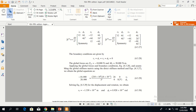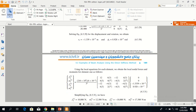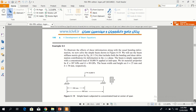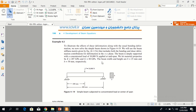Example 4.5 illustrates the effects of shear deformation along with the usual bending deformation. We solve a simple beam using the beam stiffness matrix that includes both bending and shear deformation contributions for deformation in the XY plane. The beam is simply supported with a concentrated load of 10,000 newton. Material properties E and G are given, and the beam cross-section has width b equal to 25 mm and height h equal to 50 mm.